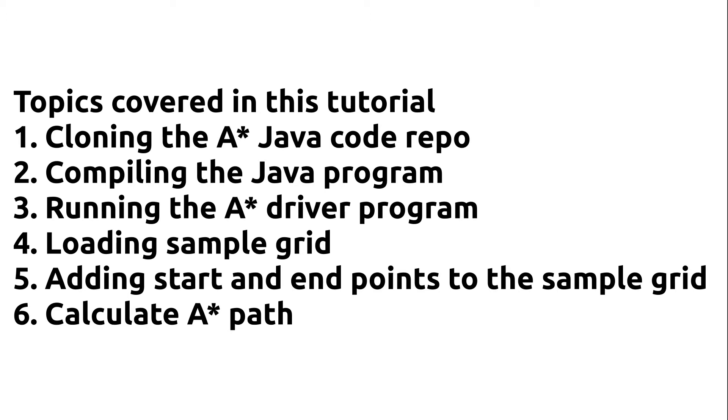So the topics covered in this tutorial: cloning the A* Java code repo, compiling the Java program, then we'll run the A* driver program, we'll load a sample grid, and then we'll add start and endpoints to that grid and then finally we'll calculate the A* path.